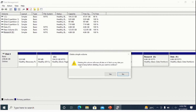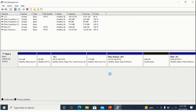A dialog box appears: 'Deleting this volume will erase all data on it. Back up any data you want to keep before deleting. Do you want to continue?' I will select Yes. Now you can see this drive is deleted and the space is now unallocated — it is not allocated to any drive.